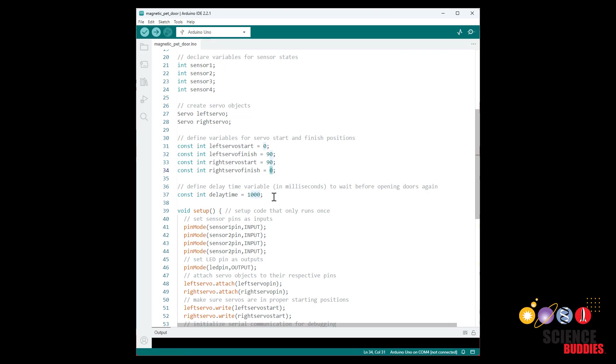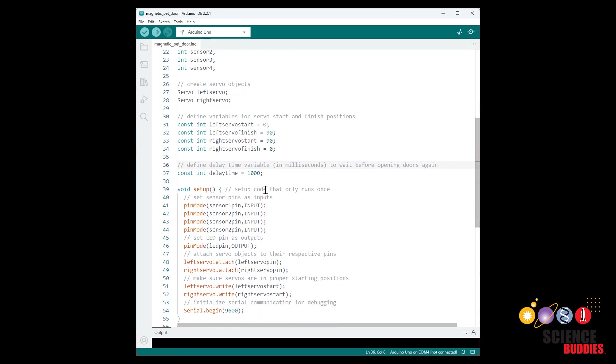I then have a delay time variable that is going to keep the doors shut for a certain amount of time after one of the reed switches is triggered. That's going to prevent them from flapping back and forth really rapidly if a magnet is kind of bouncing back and forth over the threshold for the reed switches to detect them.